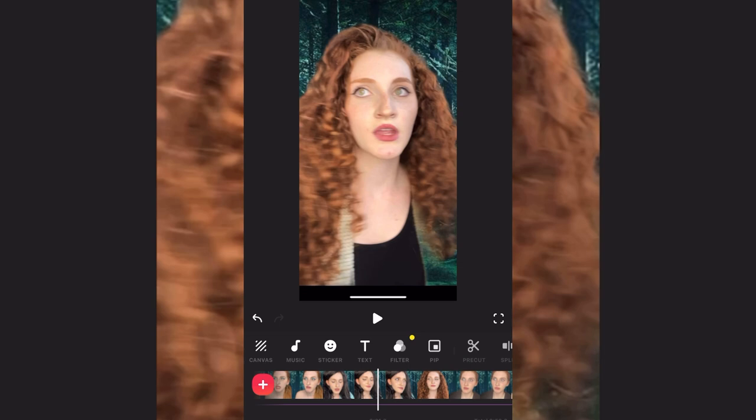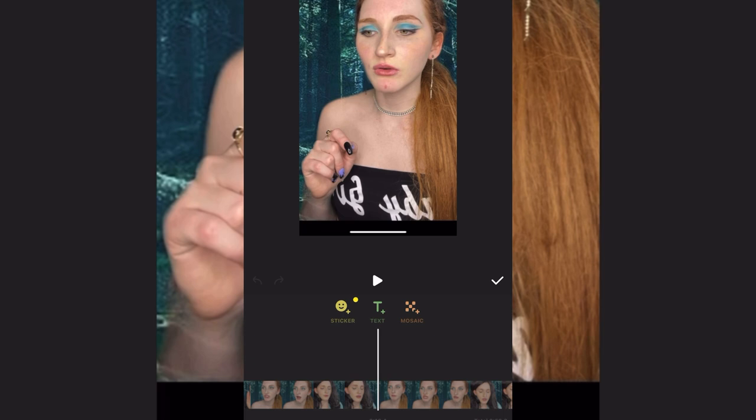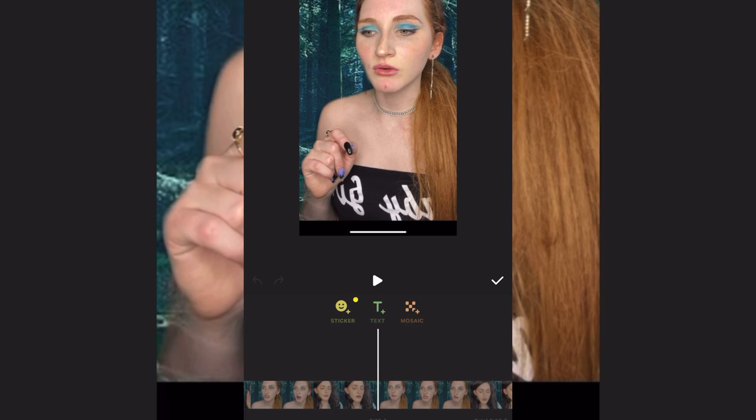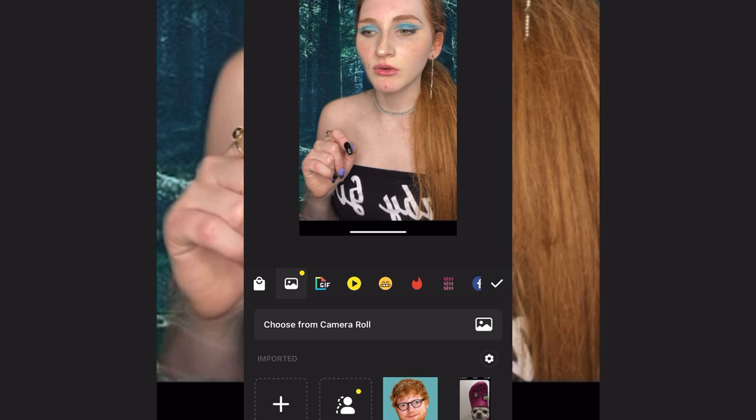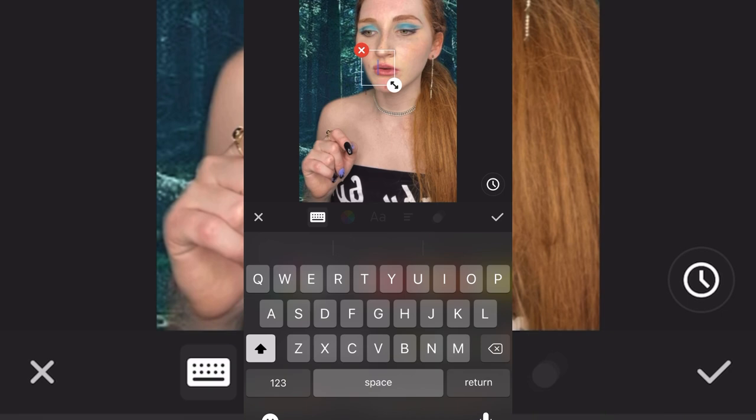There are other cool things to check out — stickers you can put on, either ones they offer or pictures you import. There's also text you can add, and at the top where the music controls are, you can set how long or short you want the text to appear. That's about all you need to know.